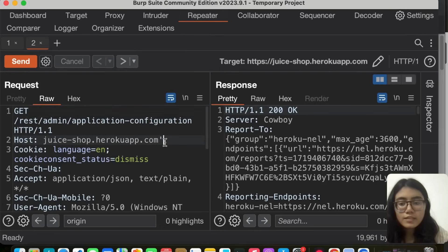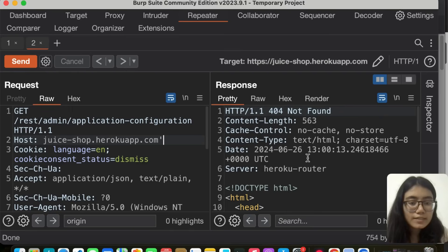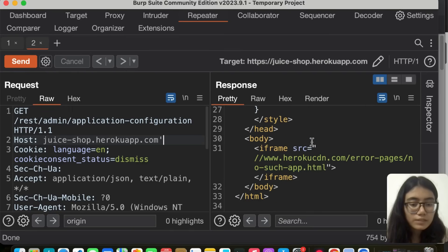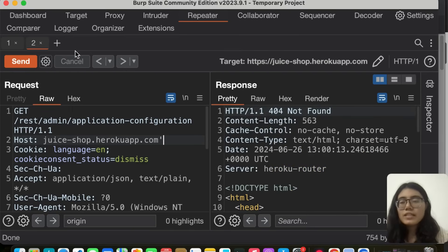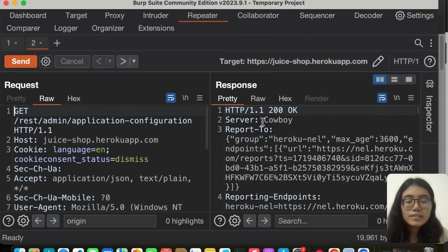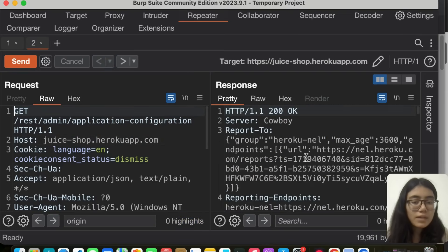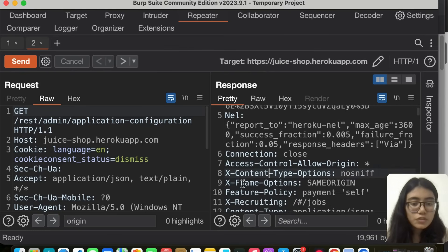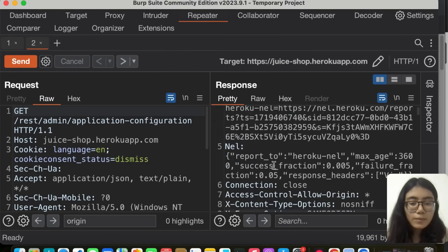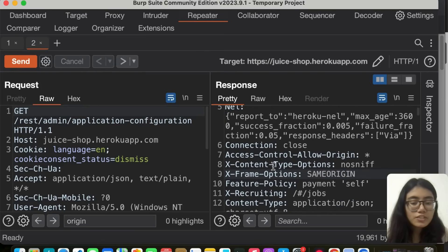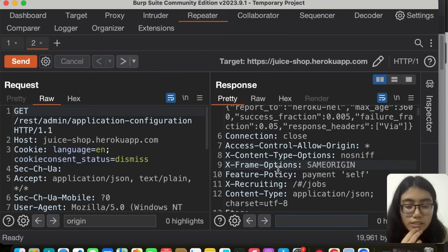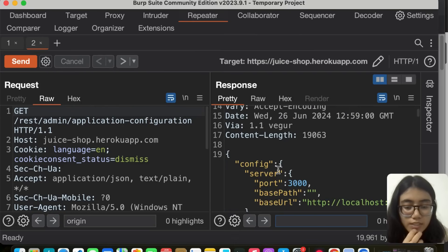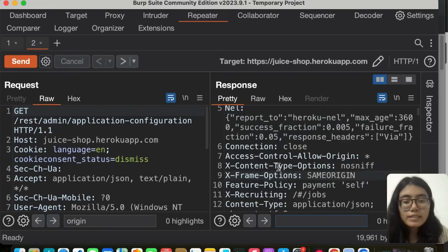I do see that access control allow origin is set to wildcard entry. So it is possible that we have a misconfigured CORS vulnerability here. I'm going to add origin to www.google.com and send. It is still star, so it can be considered as a low vulnerability here. Let's check the security headers. I do see x content type option, x frame option, but content security policy is not there, and strict transport security is not there.